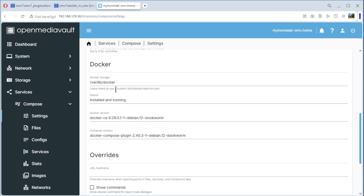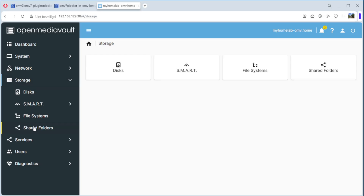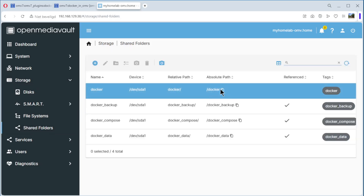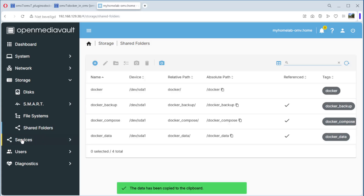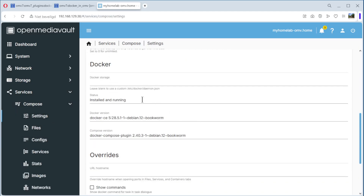For the docker folder, it says: leave blank to use the custom /etc/docker/daemon.json — but we have created a folder, so we need to select it. We go back to Storage, Shared Folders, copy the absolute path from the docker shared folder, then go back to Services, Compose, Settings, scroll down, and paste it in. Voila — now we can save it.